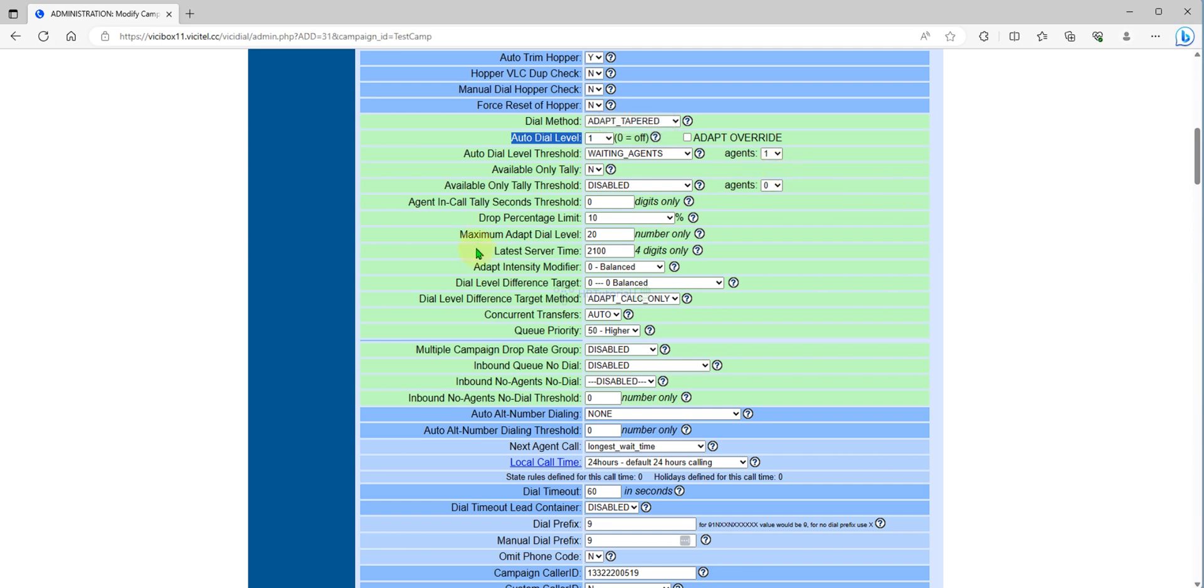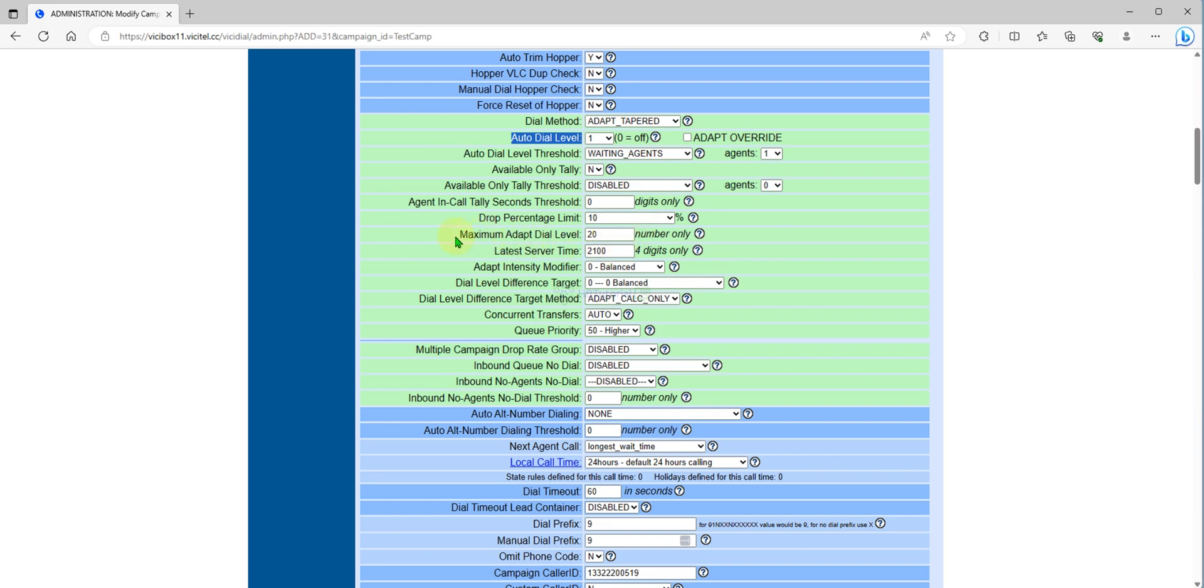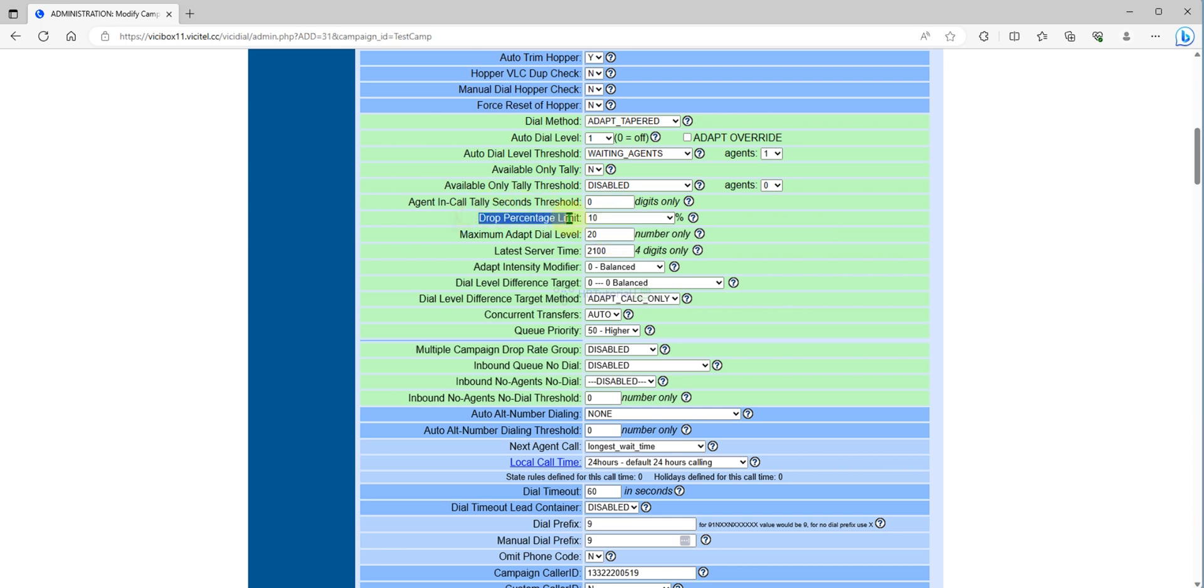Based on the agent availability or if you have one agent waiting, every refresh the dial level will increase slowly until it will reach the maximum number of 20 dial level.